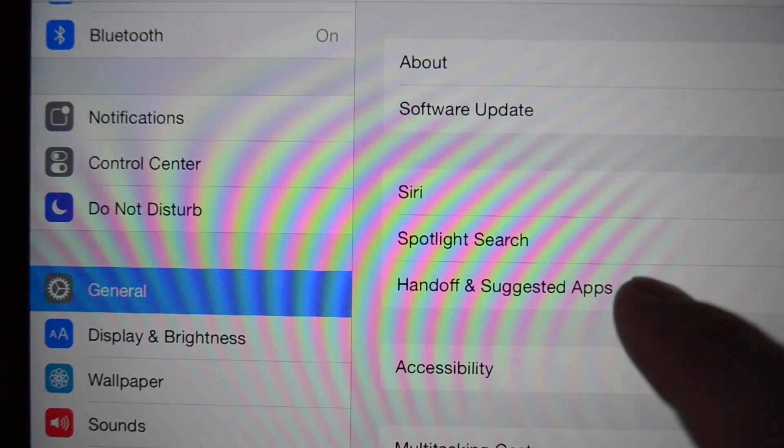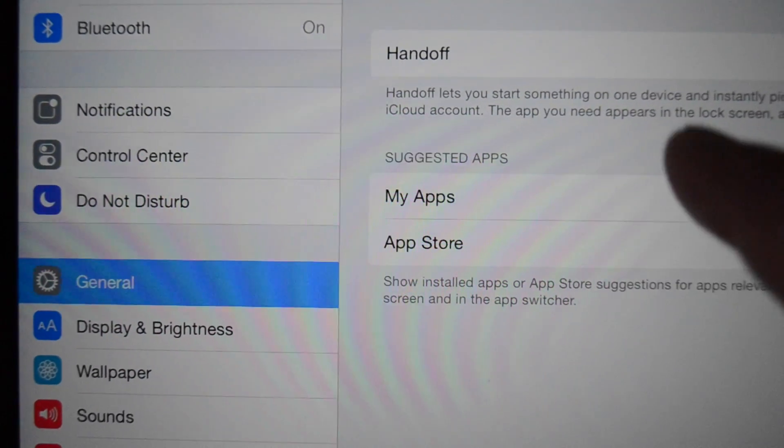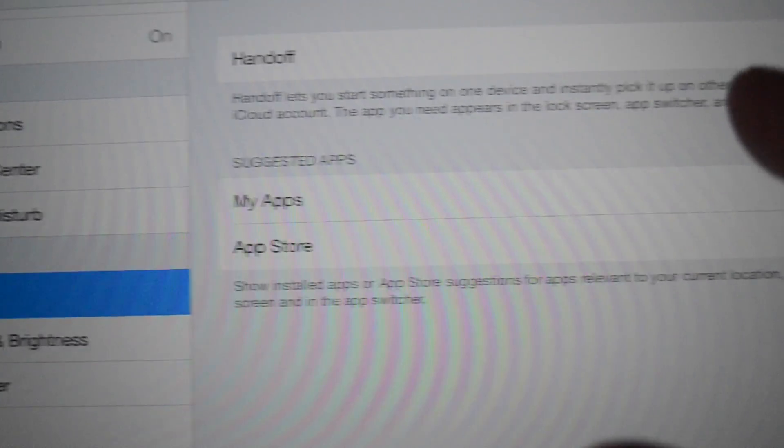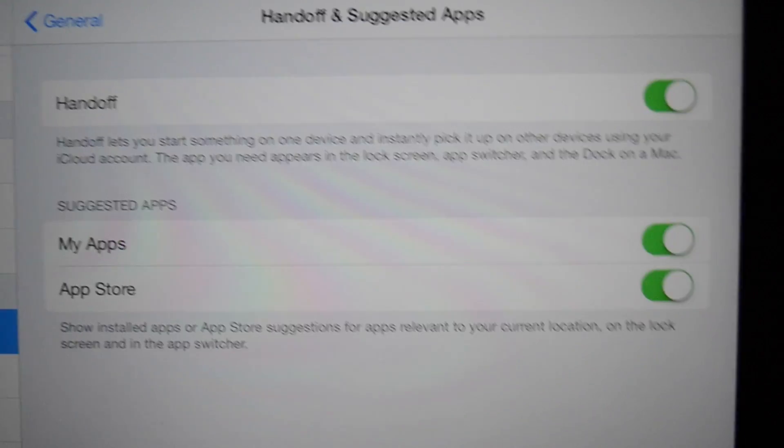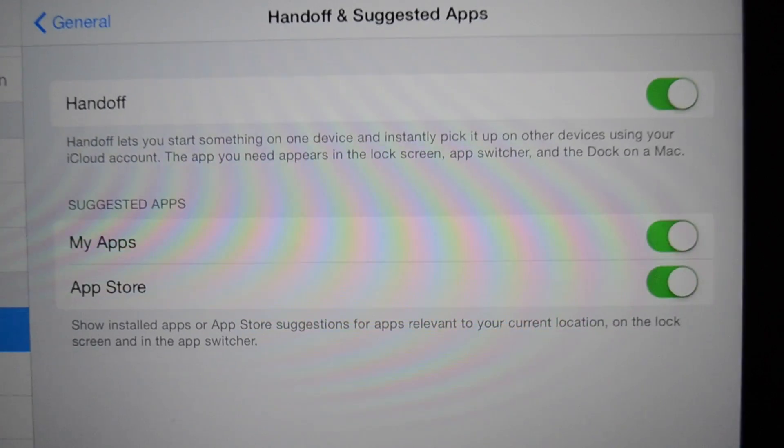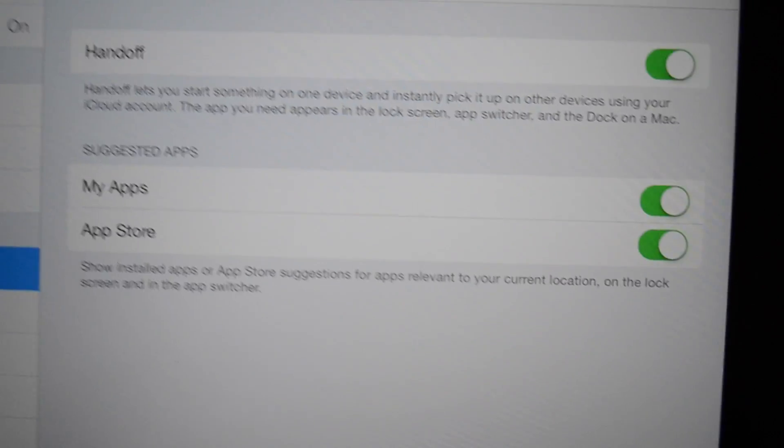General, then Handoff and Suggested Apps, and make sure Handoff is selected here. You want to do this on your iPhone and your iPad. I have an iPhone 5s and an iPad Air.